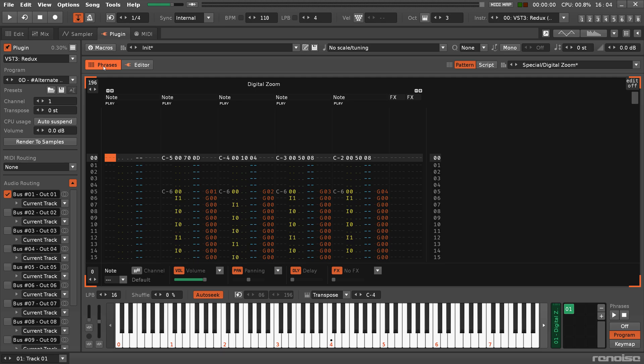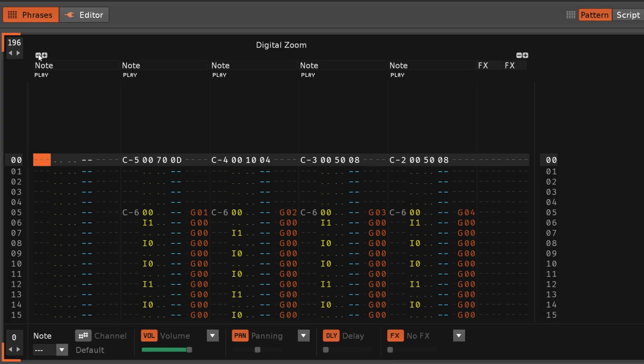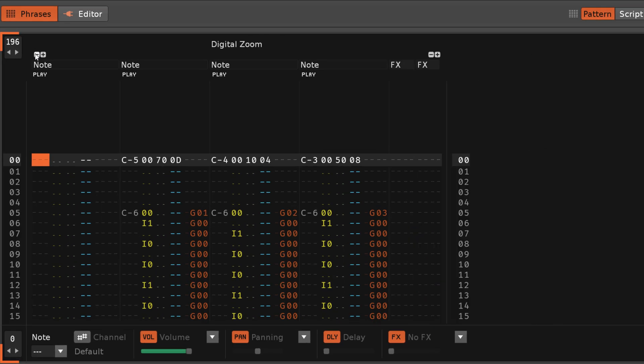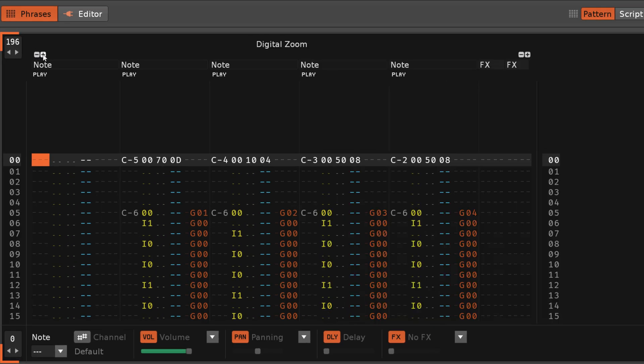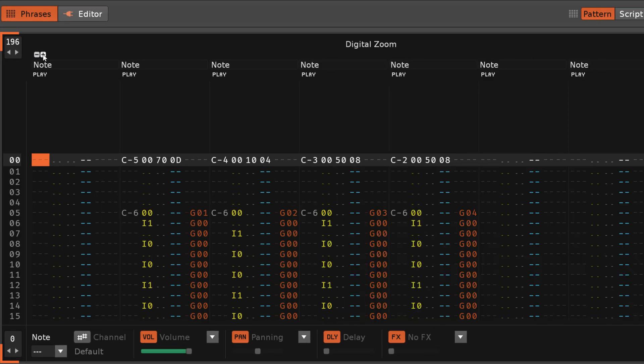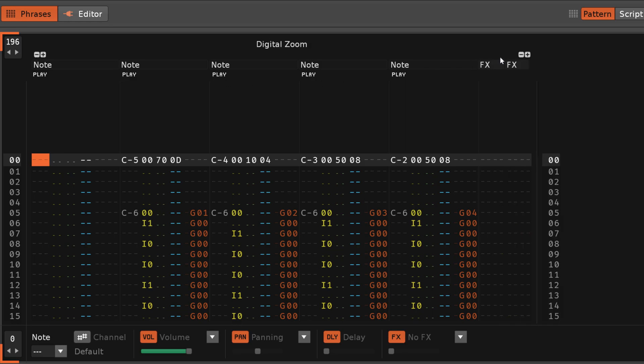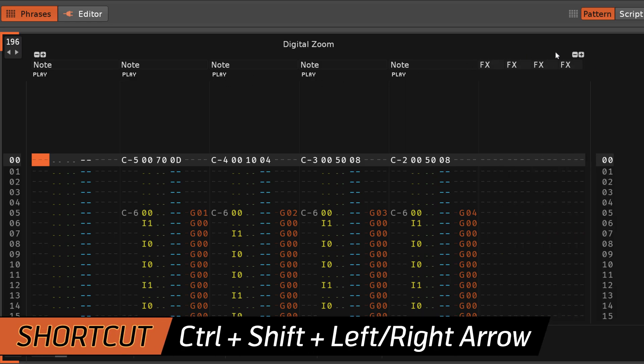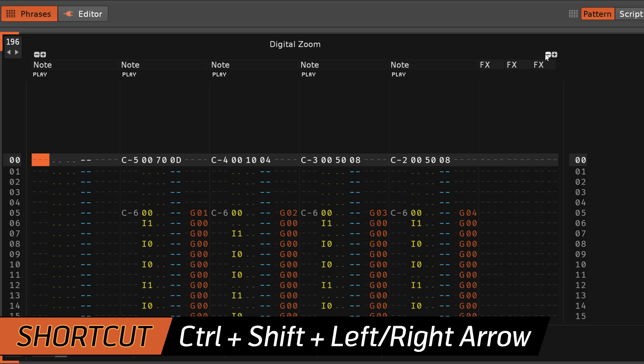Each standard track or phrase can have up to 12 note columns and 8 master effects columns, which you add or remove with the buttons above those sections.